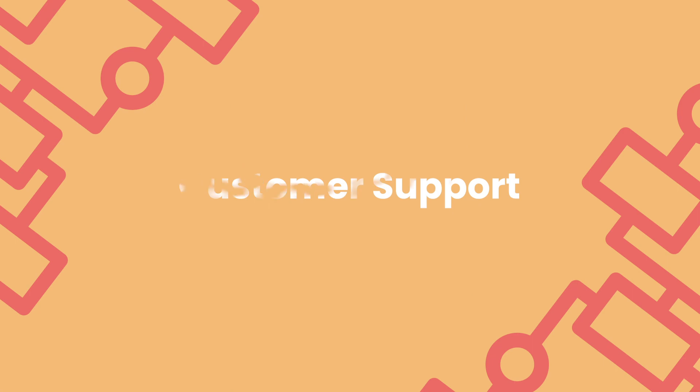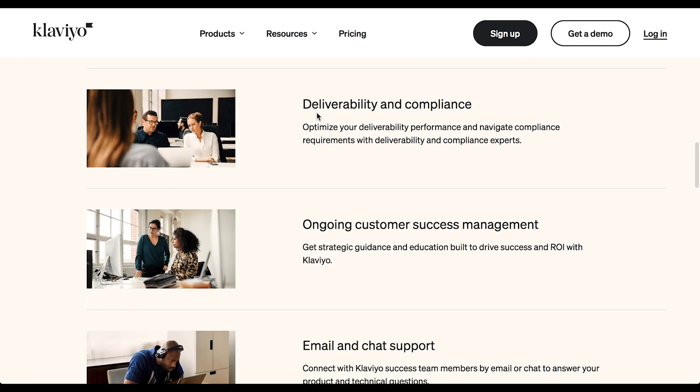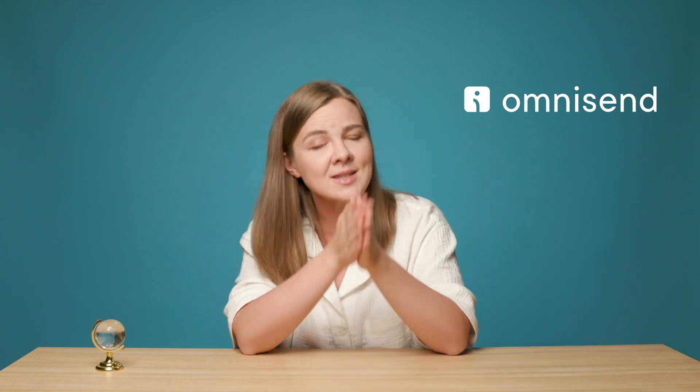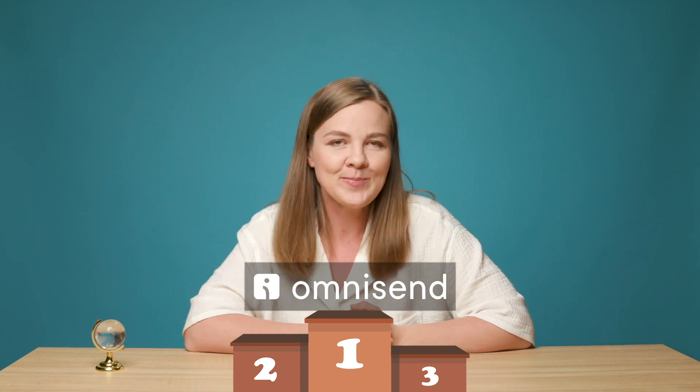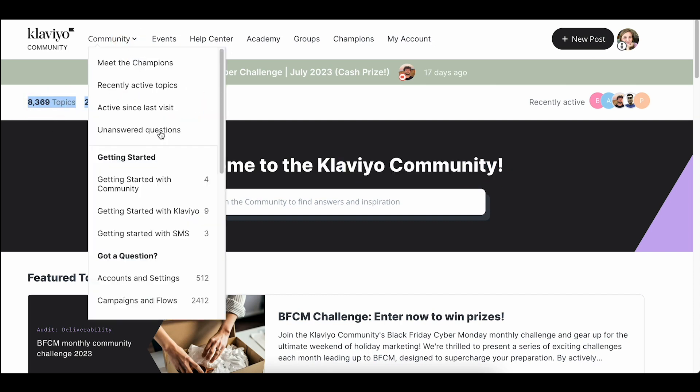Both platforms offer pretty comprehensive support options. I've had more personal experience with Klaviyo support, and in most cases it's fairly fast — I've also heard that OmniSend support is fast as well. Klaviyo email support is only available to paid users, with free accounts getting it for the first 60 days only. Klaviyo's chat support is 24 hours, 5 days a week. OmniSend support is available 24/7 on both chat and email for all plans including free — so OmniSend wins here. Both platforms also have good comprehensive documentation, and Klaviyo has added a community forum.